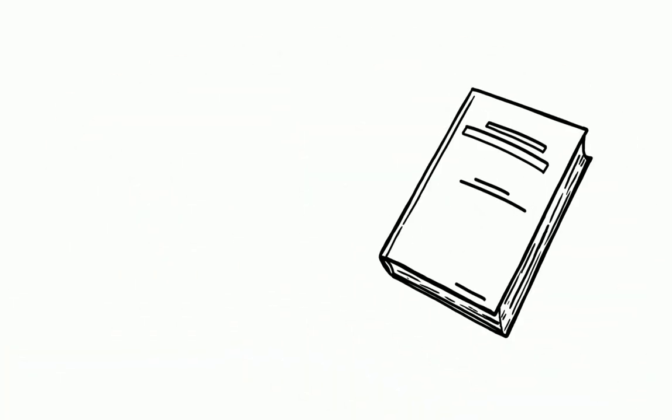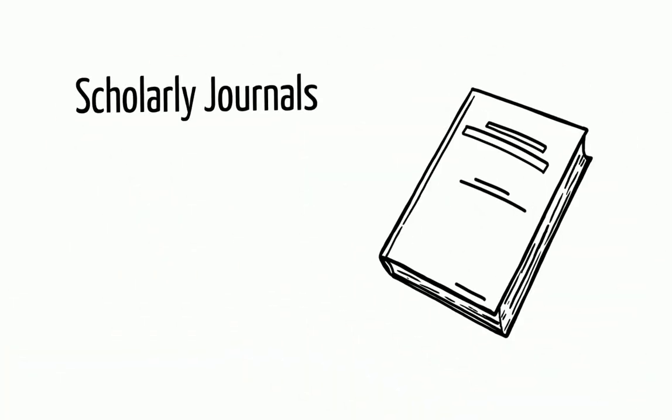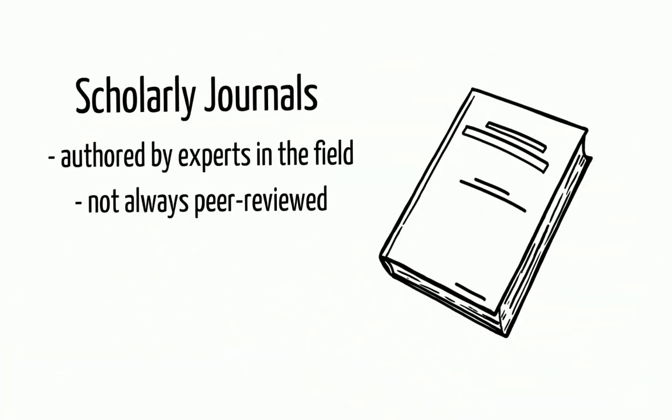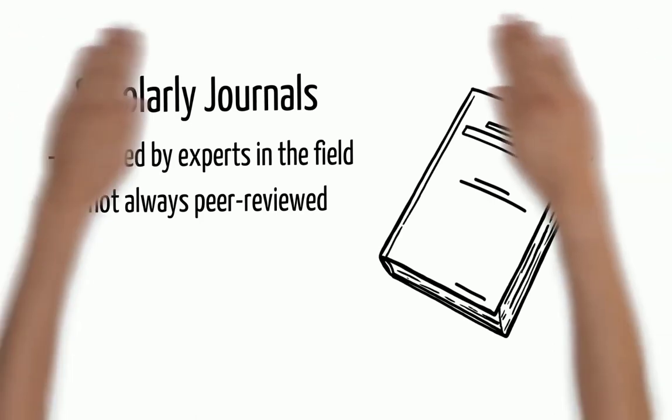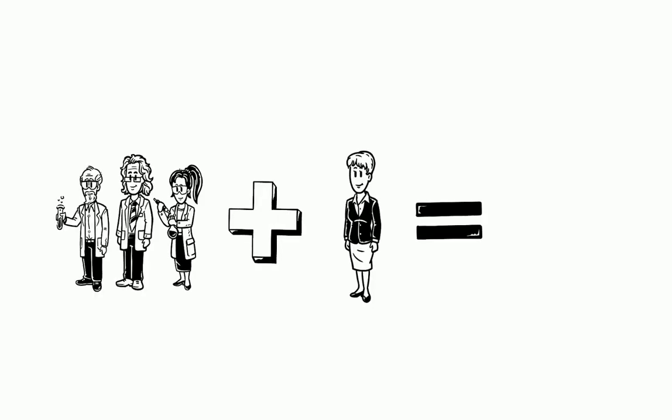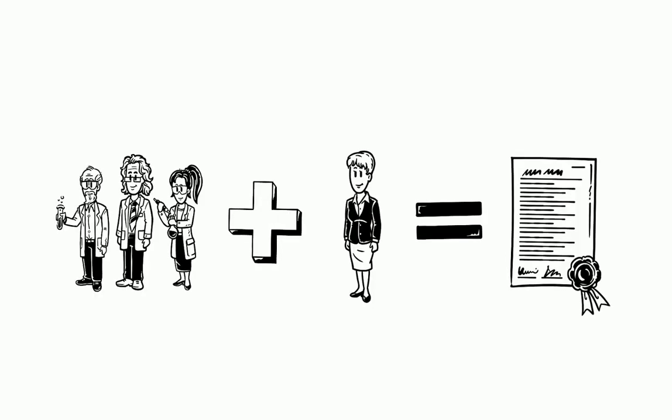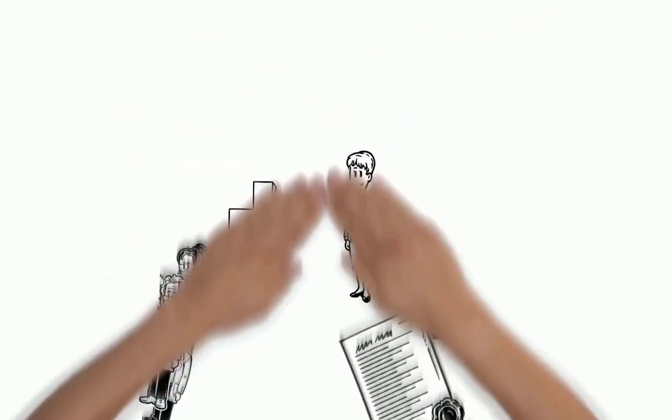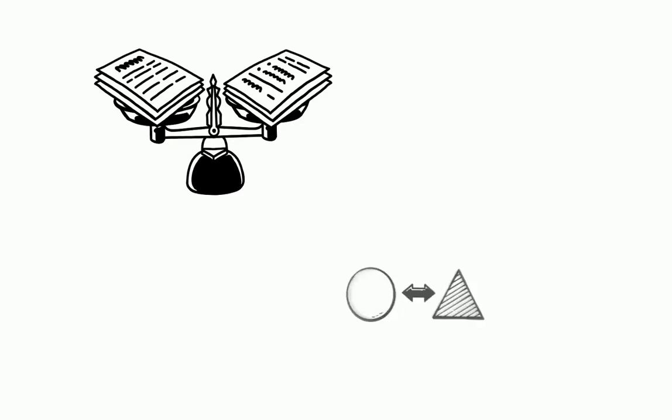Scholarly journals, though they contain papers authored by experts in a field, are not always peer-reviewed. For a document to be considered so, it had to have been reviewed by peers in the author's field and an editor before being published. This sort of rigorous assessment is not always required for something to be published in a scholarly journal, so it's important you're able to tell the difference.